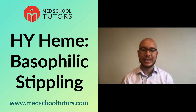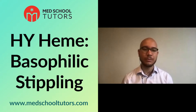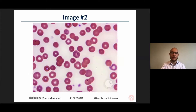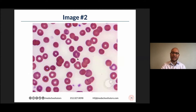Here is the next image. Take a moment to take a look at it. You'll notice that what we really have on the screen here are basically exclusively what look like red blood cells, and we also see a couple of platelets in this particular smear.